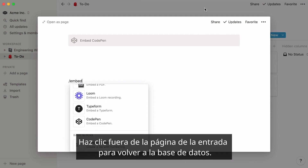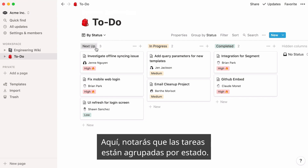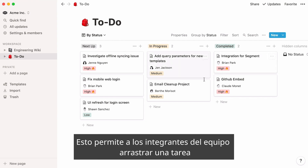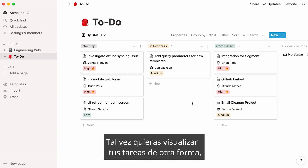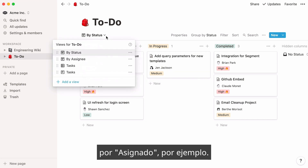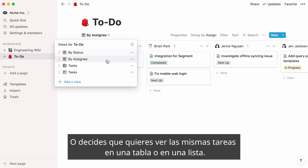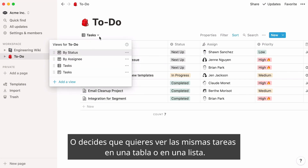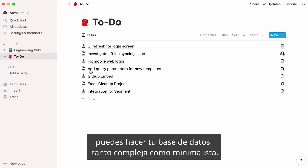Click out of your database entry's page to go back to your database. Here you'll notice that tasks are neatly grouped by status, which allows team members to simply drag a task from one column to the next until completion. You may want to display your tasks differently, by assignee for instance, or decide to view these same tasks in a table or a list. With so many customizable options, you can make your database as complex or minimalist as you want.